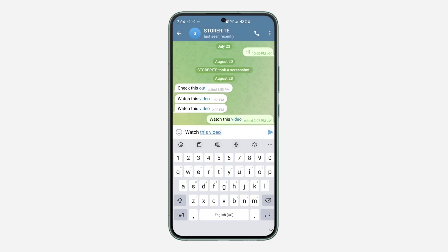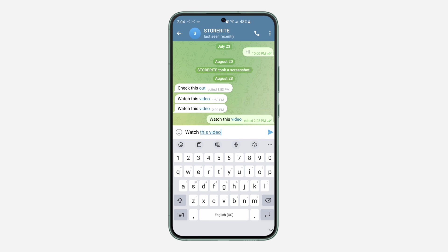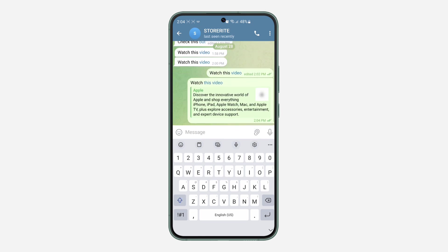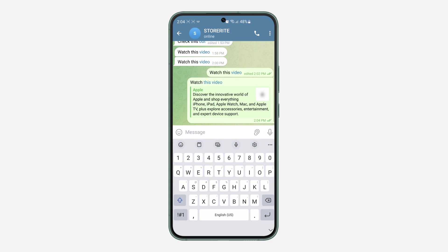Once you are done, click OK. Wait for it to load for a few seconds and you're going to see the preview at the top. As you can see, this one is not showing a preview, so let's just send the message. Once I send the message, you can see I have embedded the link to this message.